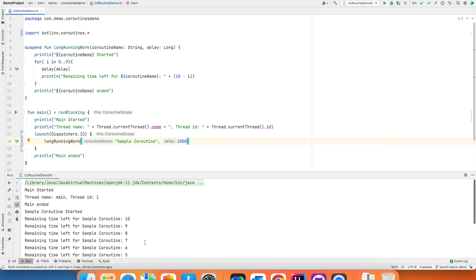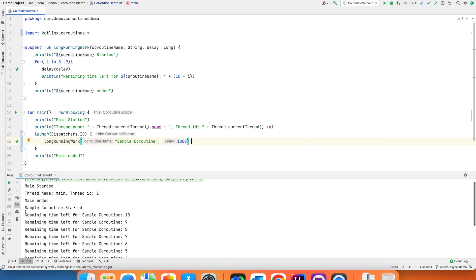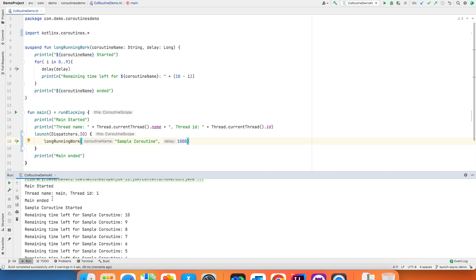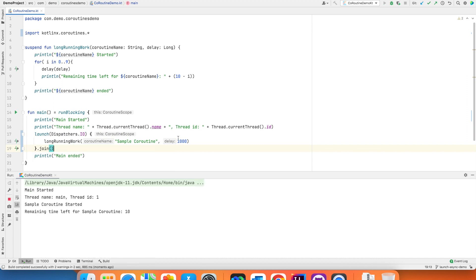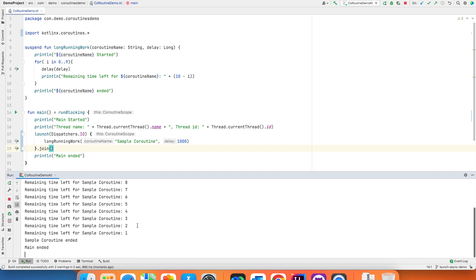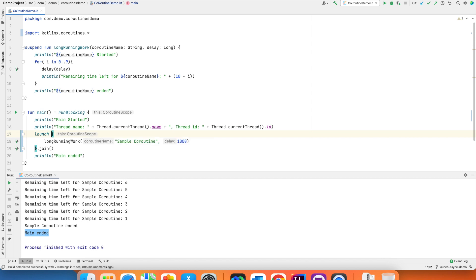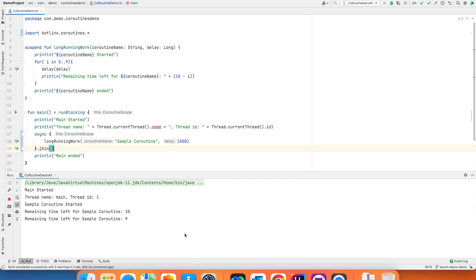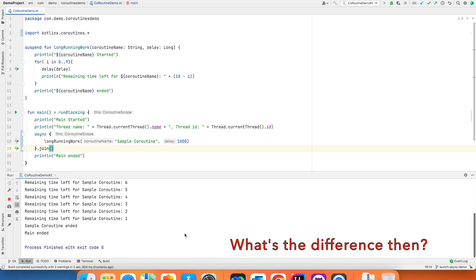But the problem with this approach is sometimes you may actually want to wait for this coroutine to run its execution and then only you want to end the main thread. To get that with launch you can use join. So if I do this, this will make sure that your main thread doesn't end, your coroutine runs, and then once the coroutine is done with its execution then you will see that your main function also ends. Just for simplicity purpose let me remove this dispatchers.io because it doesn't make any difference.